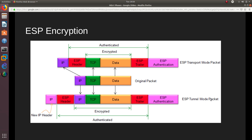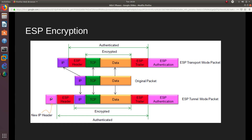When using ESP tunnel mode, the ESP header is inserted in front of the original IP header — rather than between the IP and TCP headers as in transport mode. A new IP header is then inserted at the front, using the endpoints' source and destination IP addresses. This new IP header is not authenticated; only the content from the ESP header through to the ESP trailer — containing the original IP, TCP, and data — is authenticated.